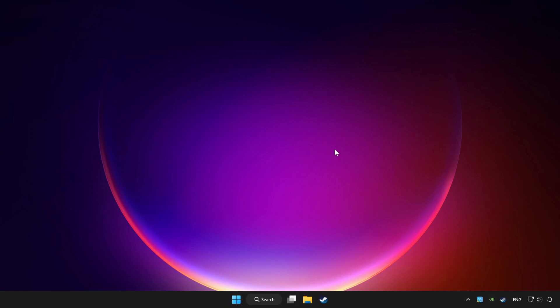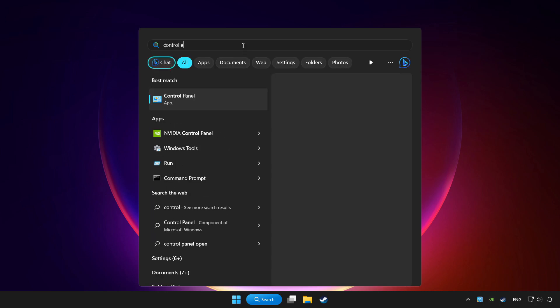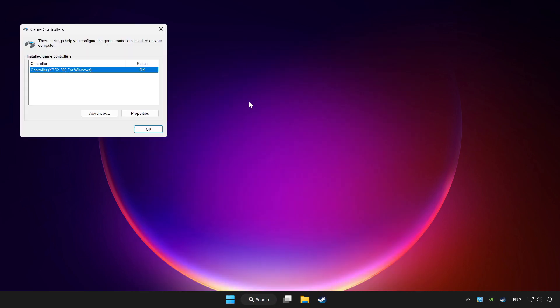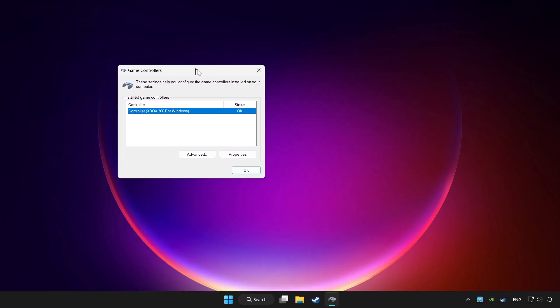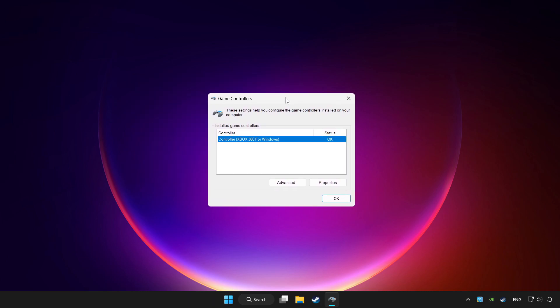Click search bar and type controller. Click setup USB game controllers. Click properties.